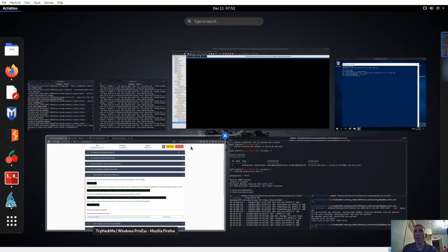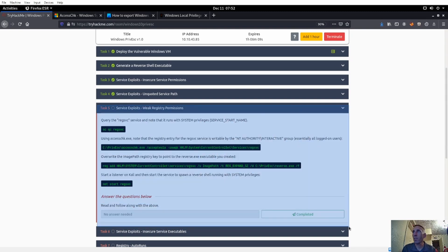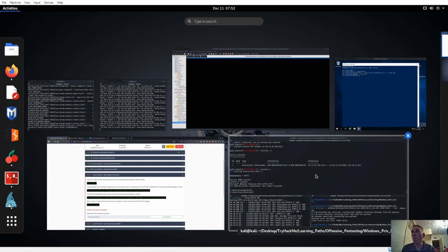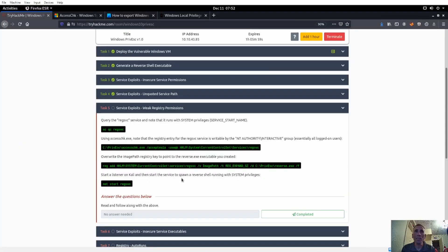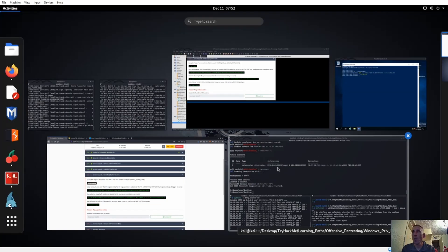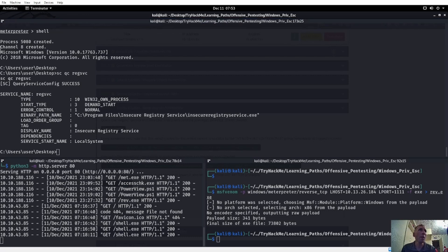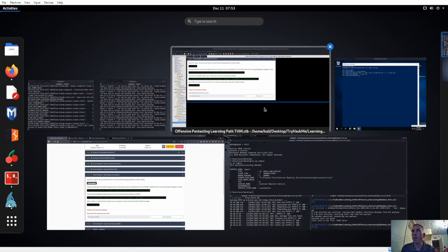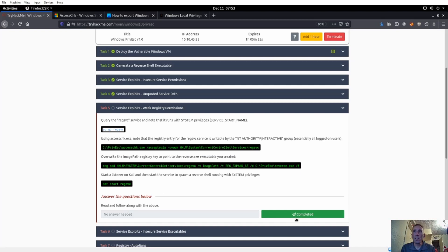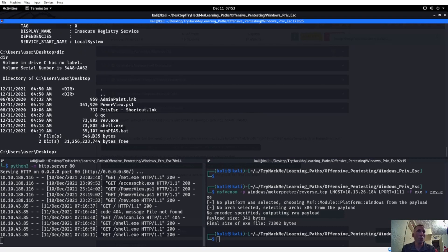Let me go back into sessions, session one, back into shell. What we're going to do from here is run sc qc reg service. Let me print screen this real quick. That's what we want to do with everything. So if I do sc qc reg service, I do see local system as the service start name. We can tell that yes, this will put us as NT local system authority on this machine.